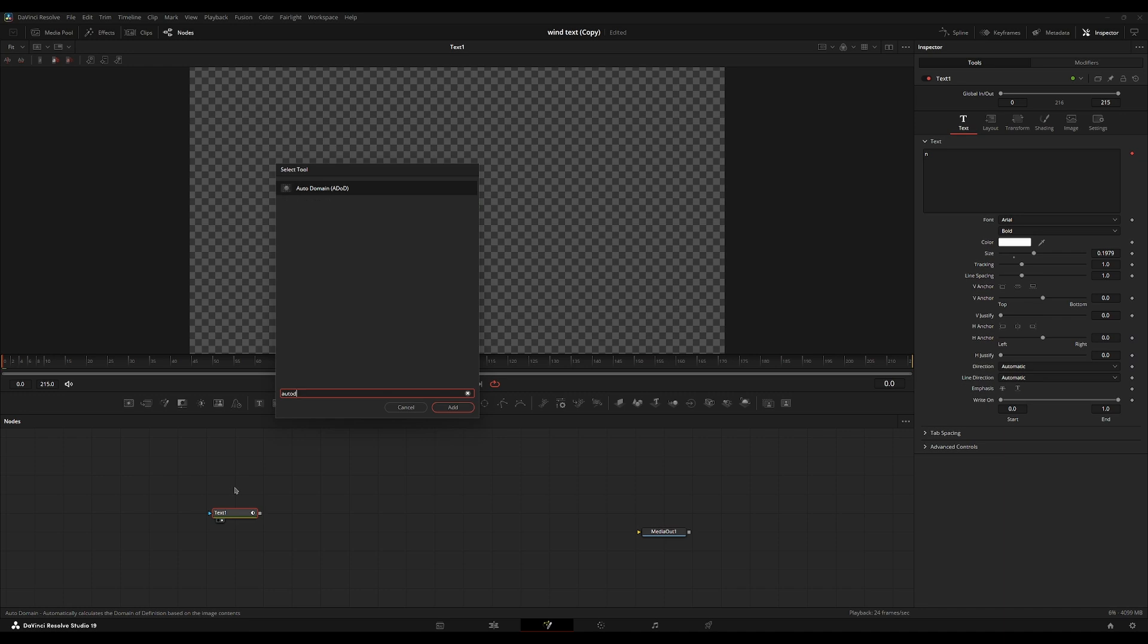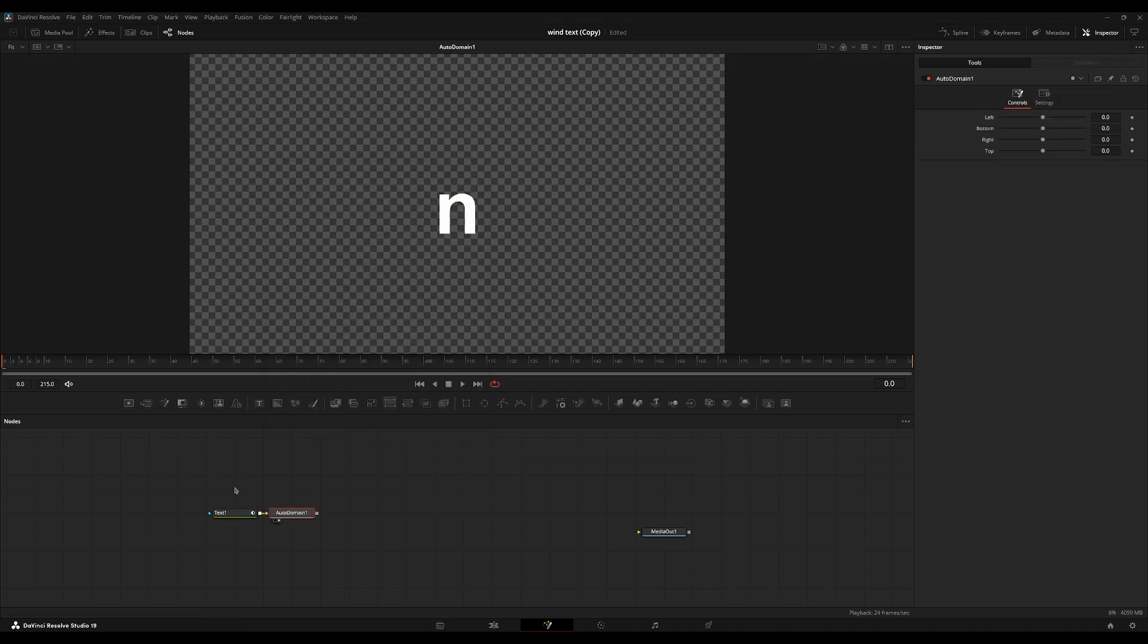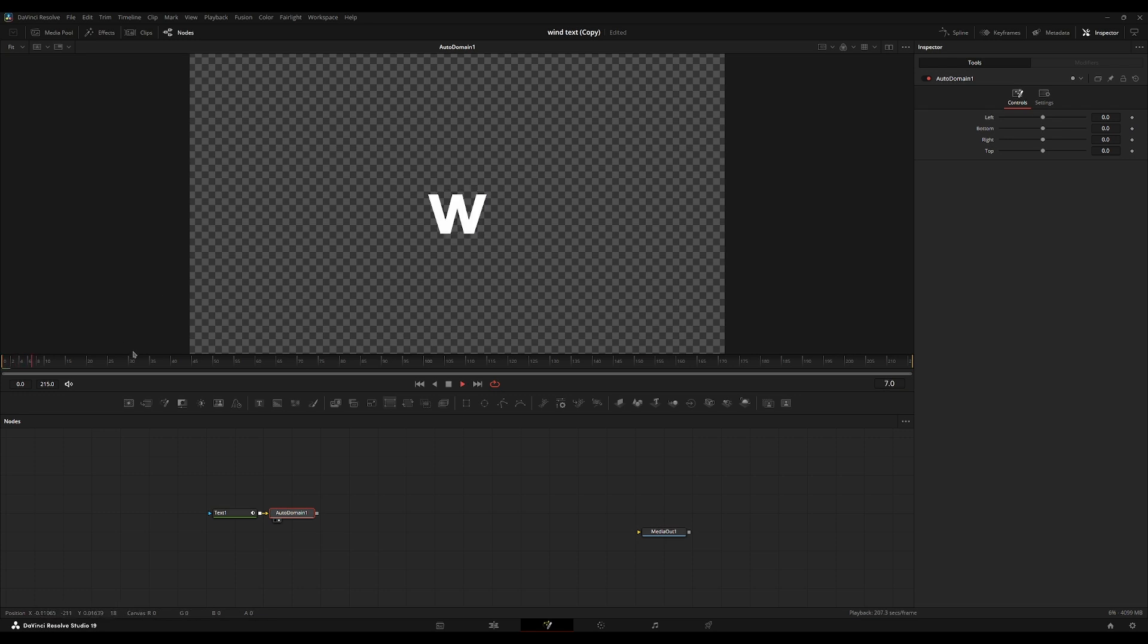And we're going to add an auto domain node. So now that we have this in here, it's going to make sure that the text plus node only renders out the characters that are needed. So all this extra space won't be rendered out, just the area where the characters are being spawned in or generated.